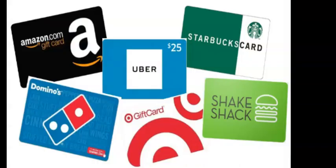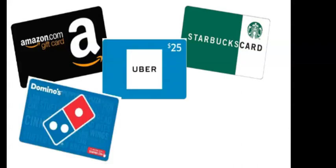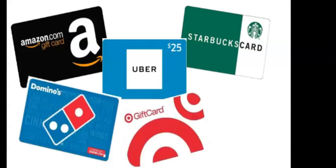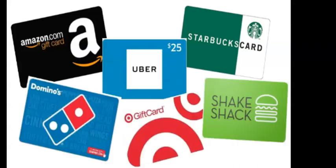Then the fun part. Redeem your points for rewards cards like Amazon, Starbucks, Uber, Domino's, Target, Shake Shack and many more.